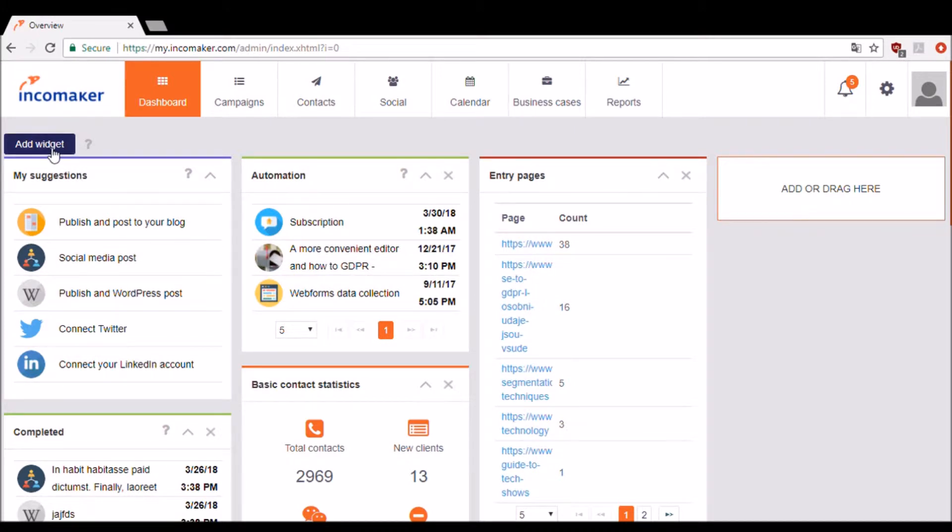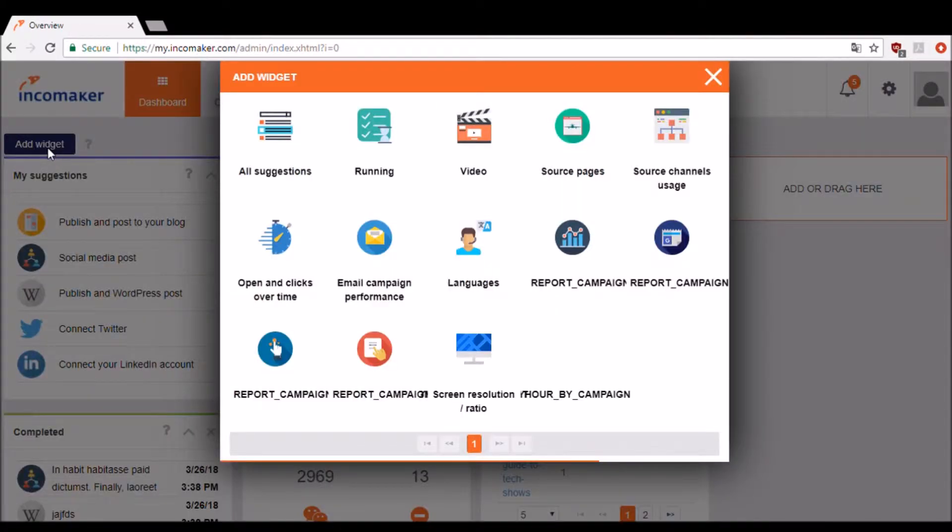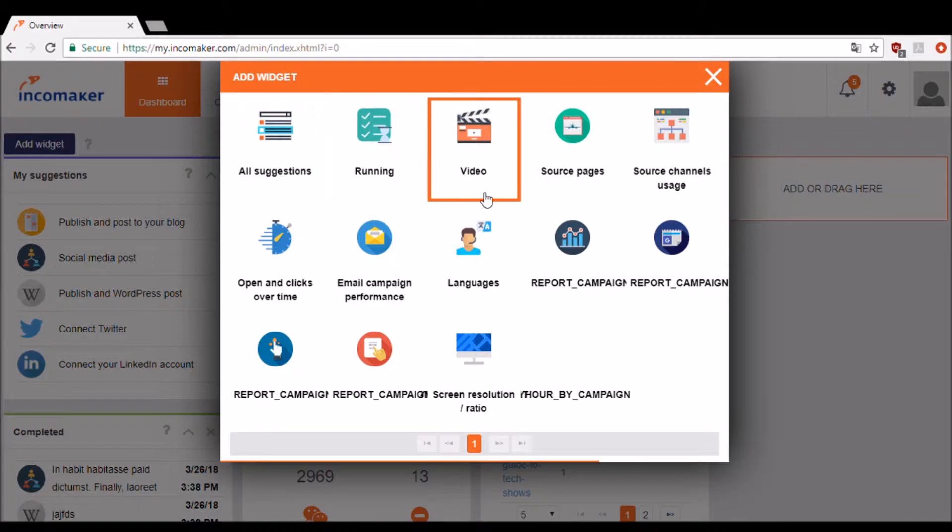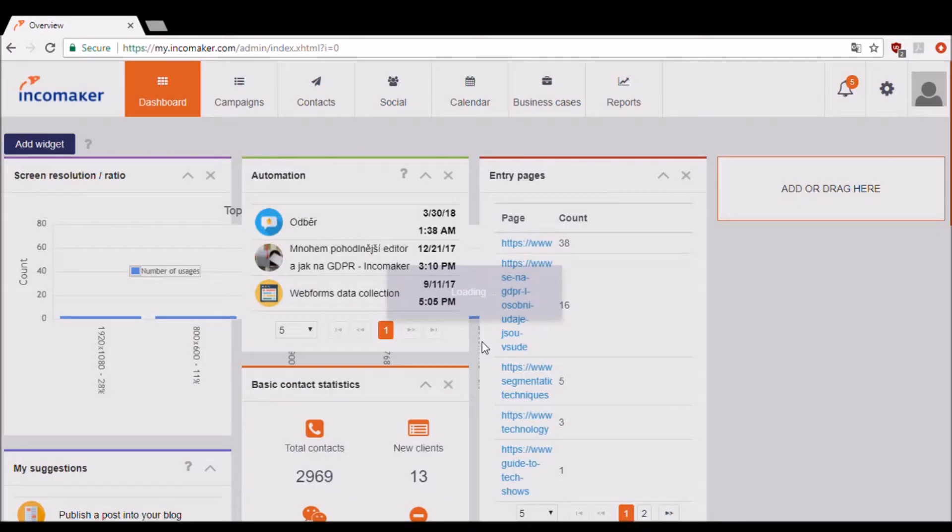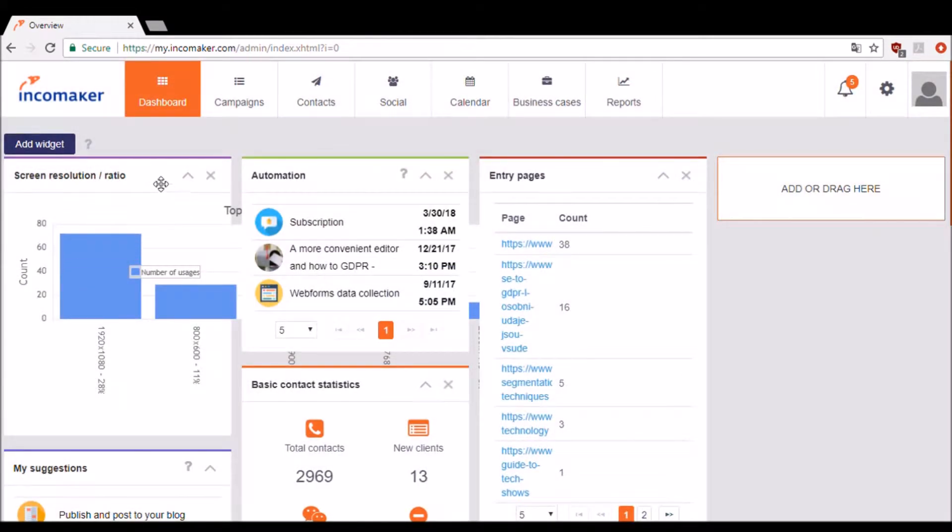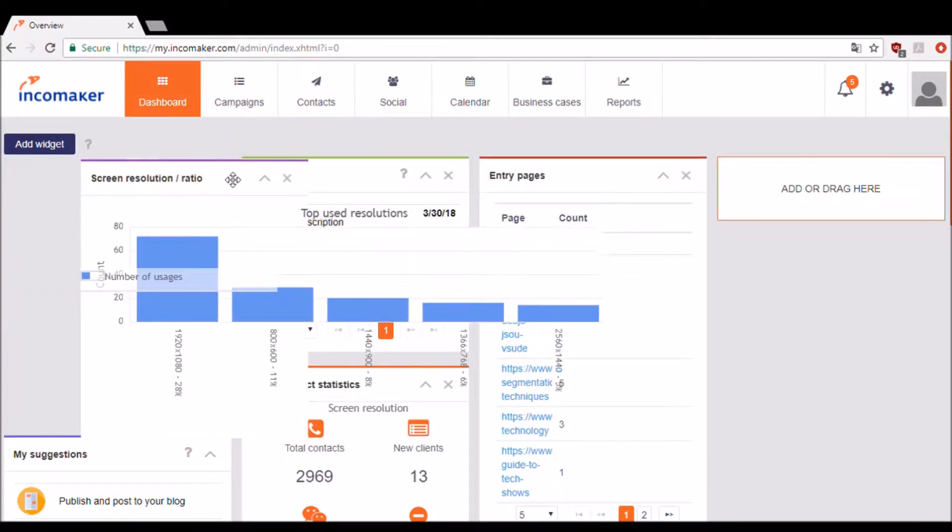If you want to add a new widget, simply select the add widget button. For example, I'm going to go ahead and add the screen resolution ratio widget. This new widget has now appeared on the dashboard.